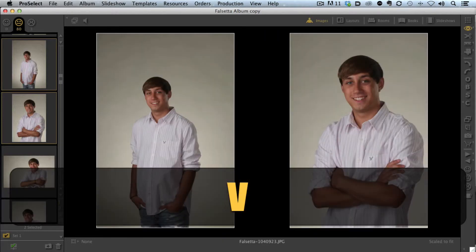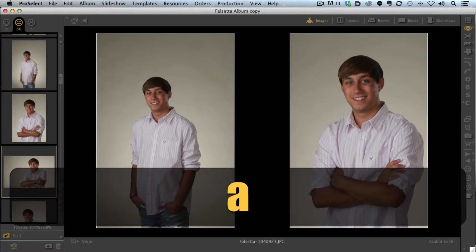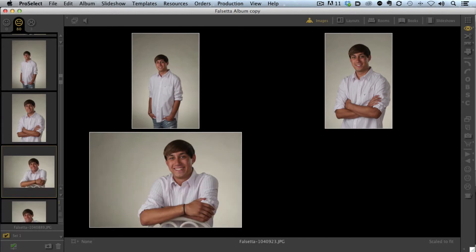I want to add these images out into the display area to compare them. All I have to do is tap the V key. The V key allows me to bring up those images. If I want to add another image to that display area, all I have to do is select the image I want to add and click the A key, and that adds that image.